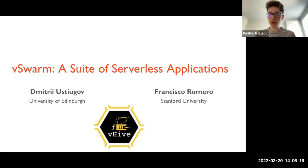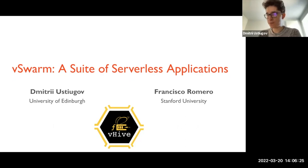We'll talk about VSWARM, the representative suite for serverless applications, targeted to benchmark commercial and other state-of-the-art clouds.